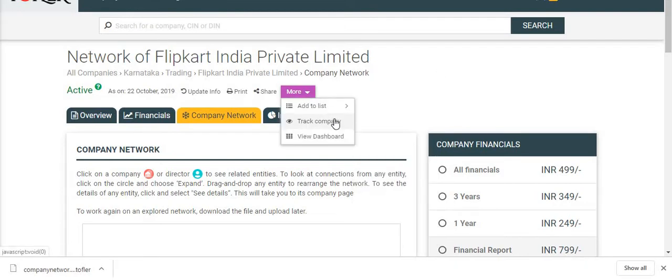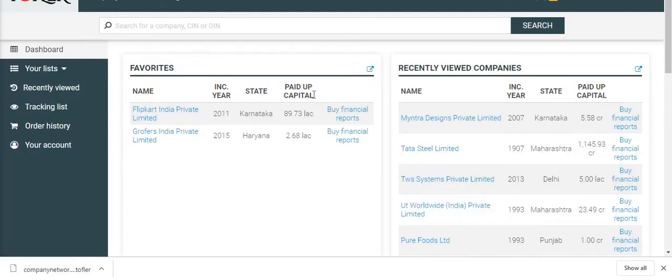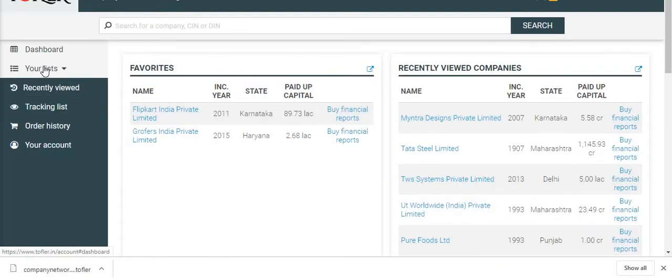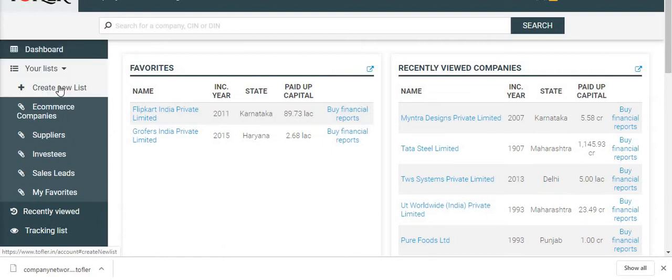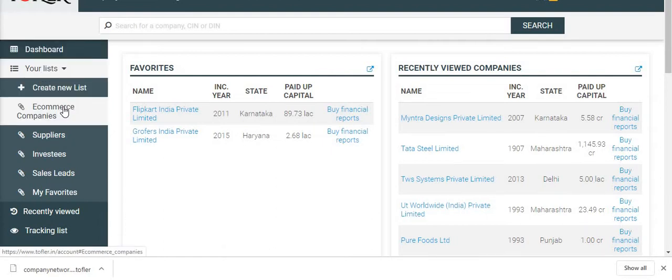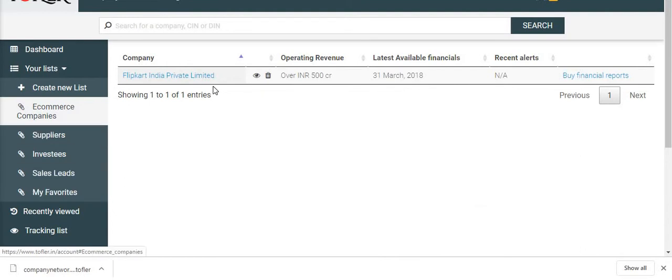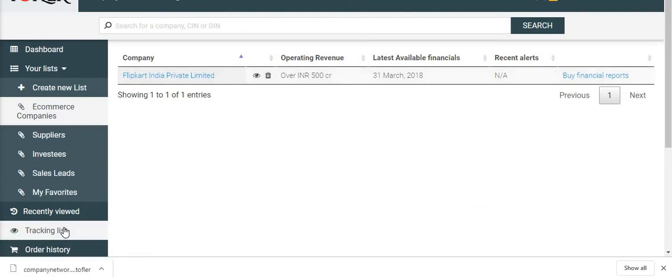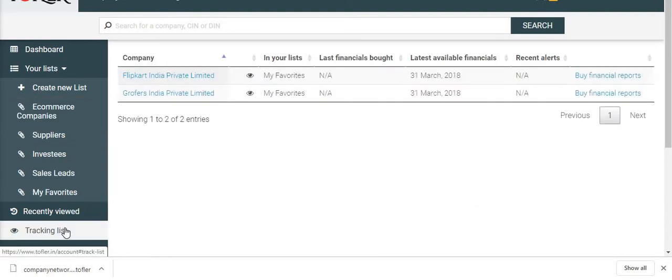I can see lists created by me and my tracking list. I can also untrack it from here.